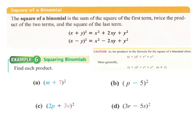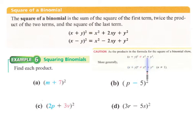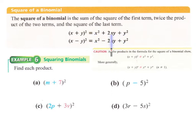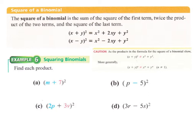Next we look at the square of a binomial pattern. Many people think that squaring x plus y just gives x squared plus y squared — that is not generally the case. The full pattern is: square the first term, then add twice the product of the two terms, then square the second term. Drawing a box shows why: the x squared and y squared appear in opposite corners, while xy appears in two cells and combines to 2xy.